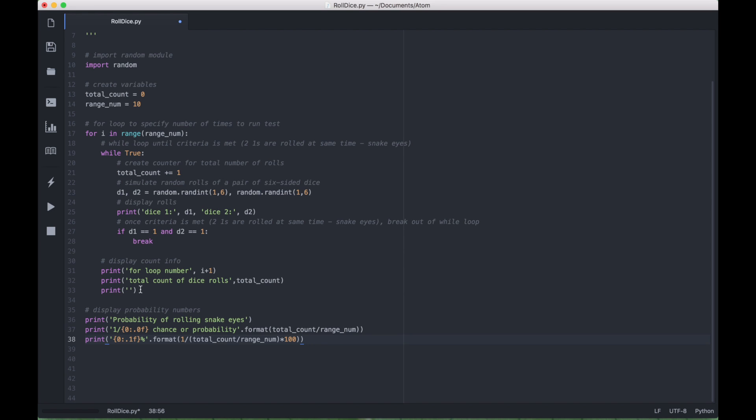This next print just simply displays the total count of dice rolls. This print here puts a space between each time through the for loop. And then finally, we have our probability numbers.